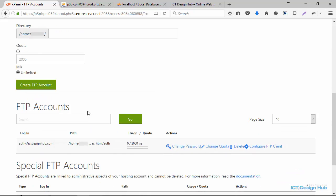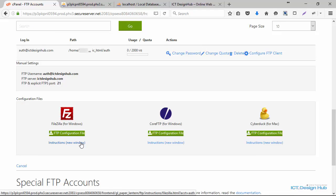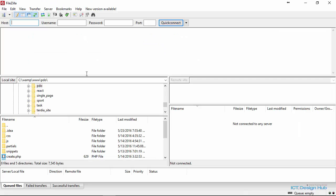The FTP account has been created. You can see the link Configure FTP Client. A client is basically what you use to upload files online. I will be using FileZilla as my client — if you don't have it installed, just Google FileZilla and download it, it is free. Here's the FileZilla software.